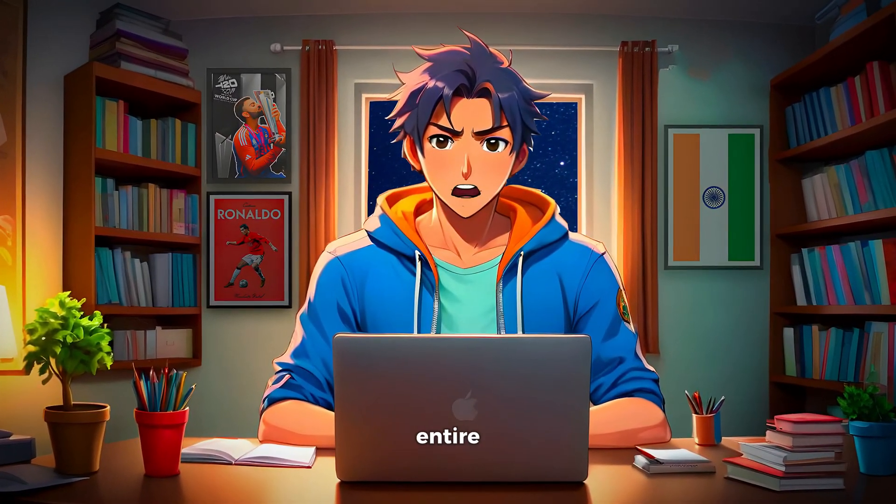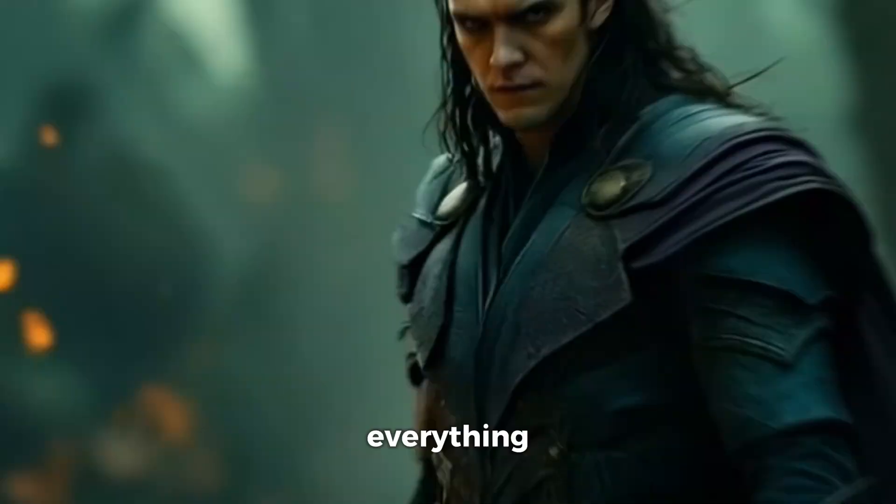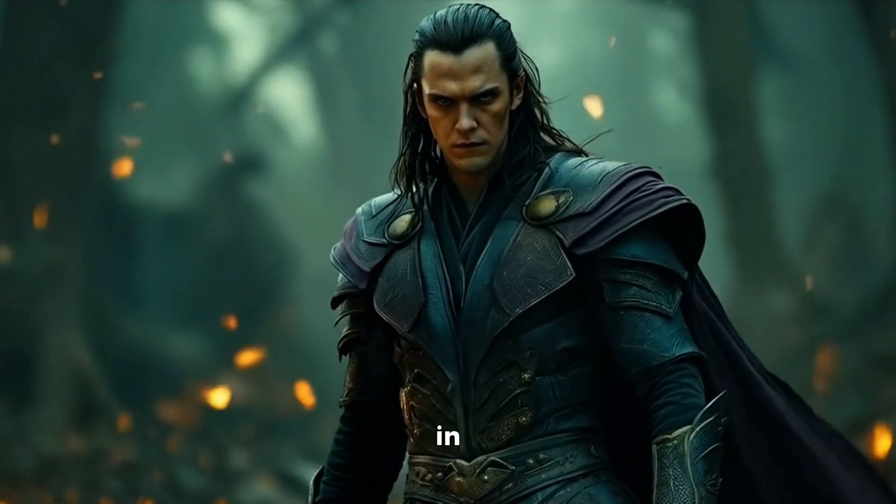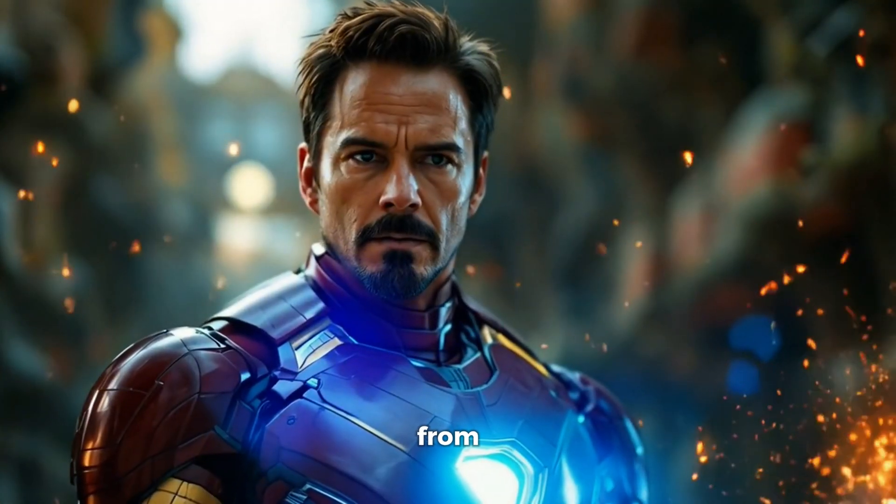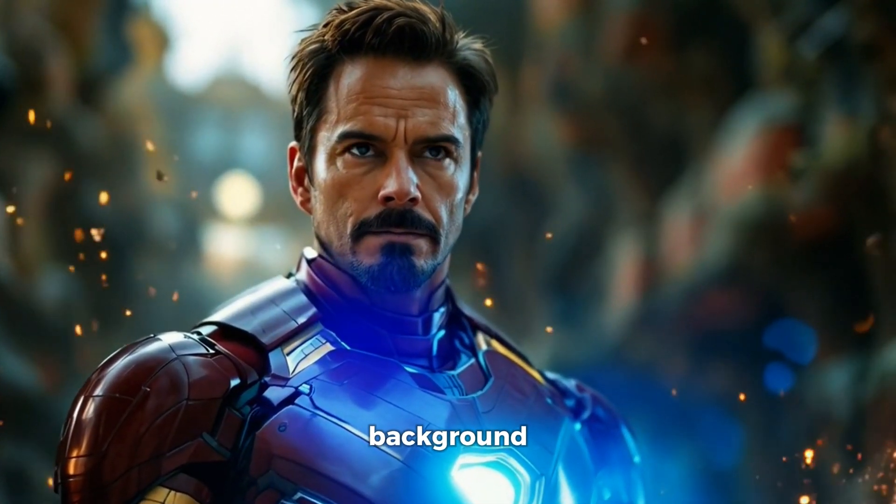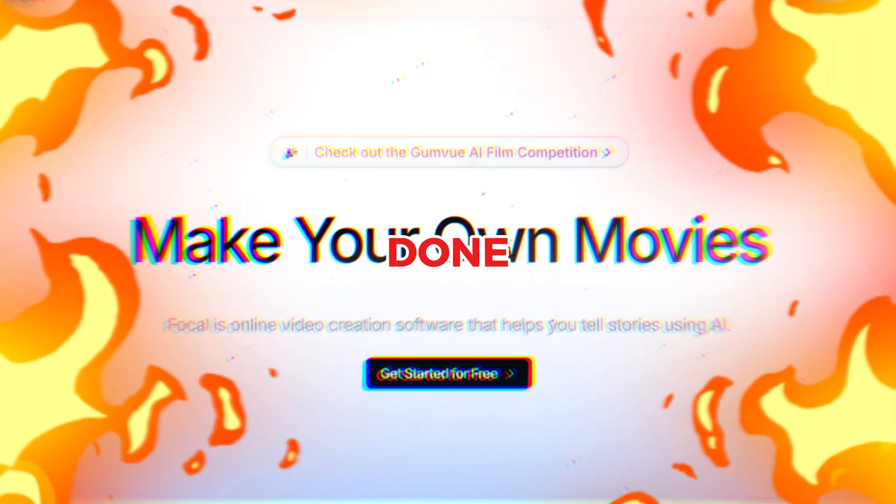I was able to create this entire video completely with AI. Everything you just saw in the video has been created using AI, from the visuals to the background music. And here's the best part.